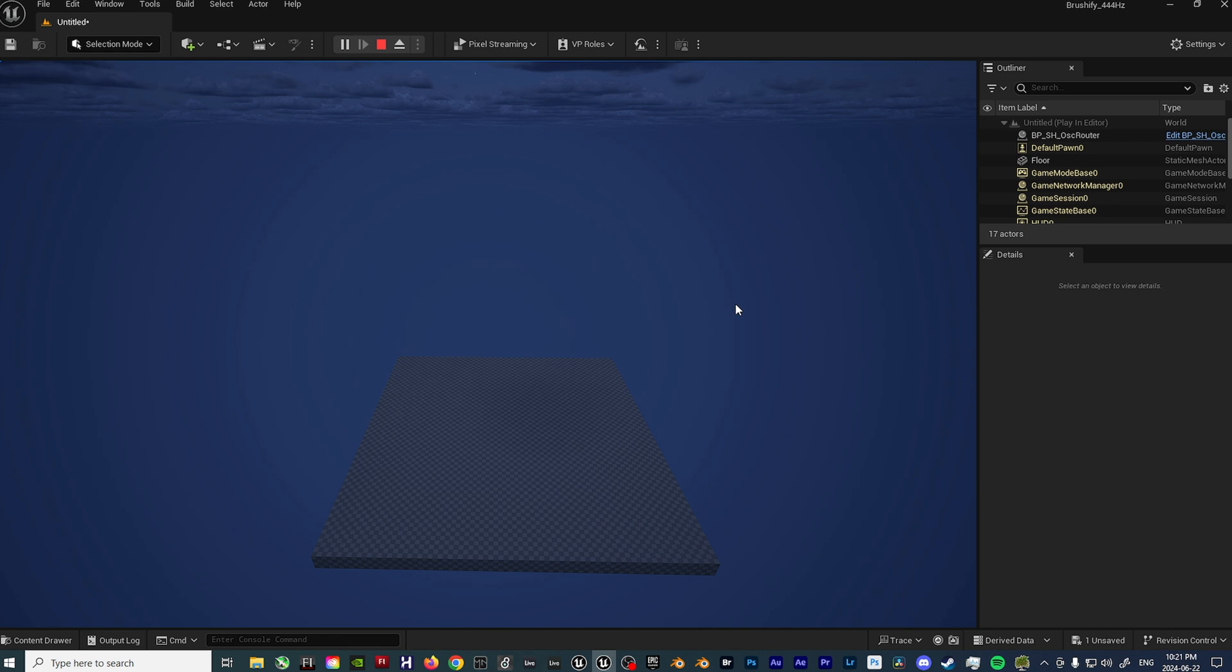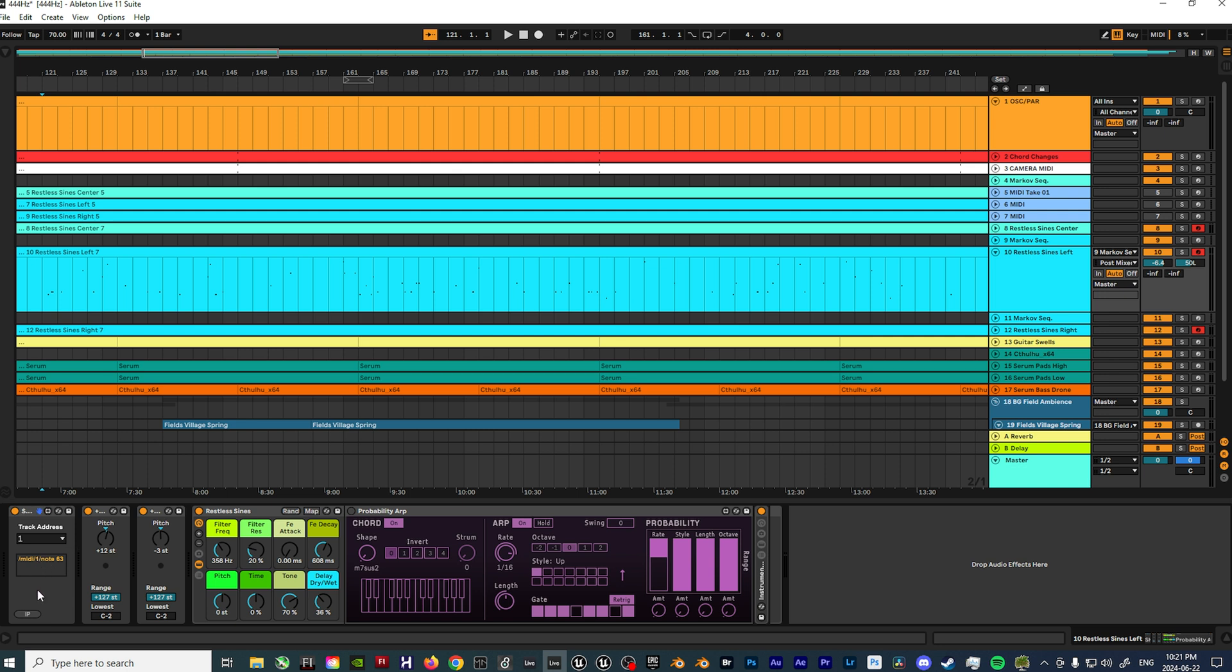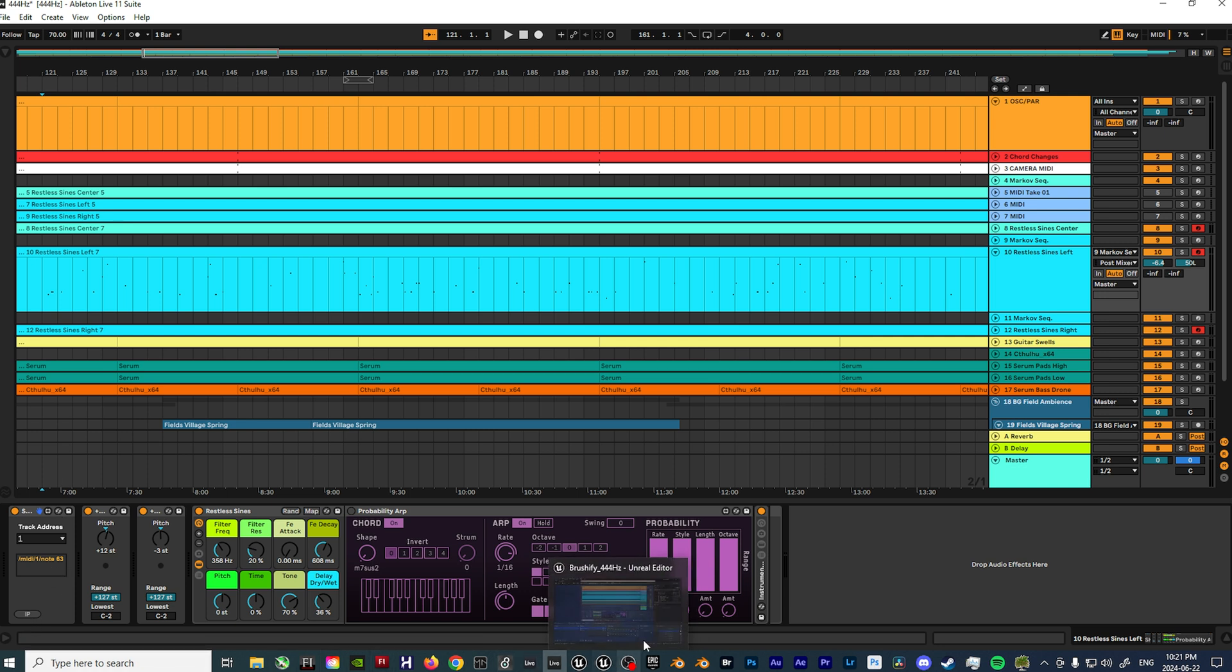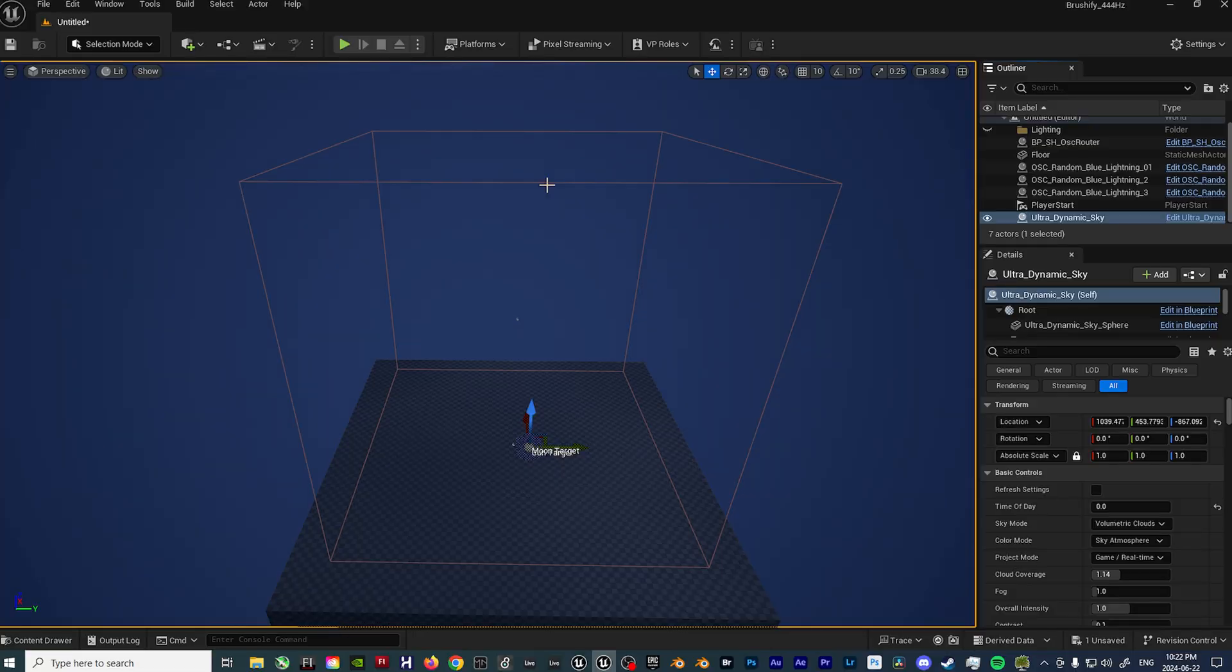So to get that all set up, you basically start with this Max for Live device that comes from the Semintris AV Club. This basically allows you to convert whatever MIDI data you have in Ableton into OSC data, which can then be funneled into Unreal Engine, which can then, from there, be hooked up via Blueprints and then used to control whatever variable you want. So in this particular use case, I have the MIDI data just triggering a Niagara and Cascade effect.